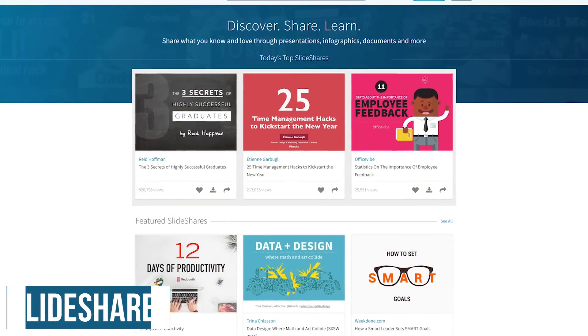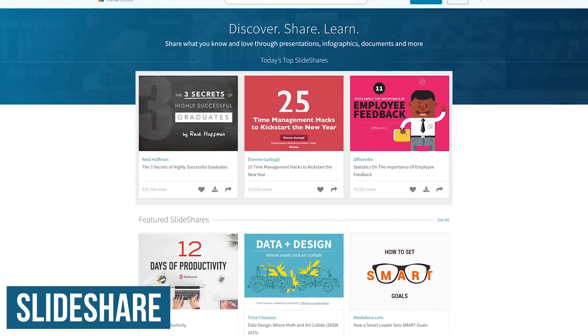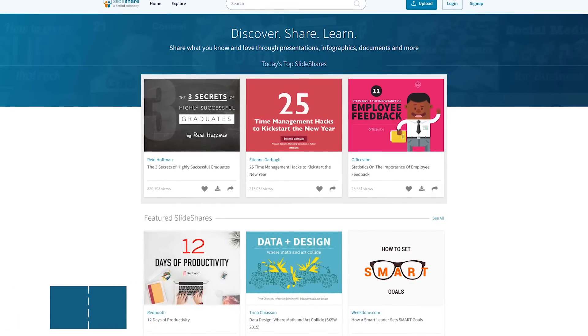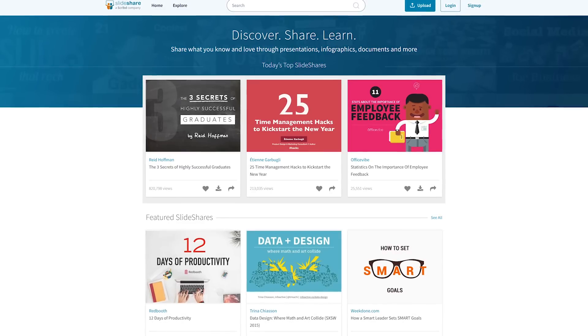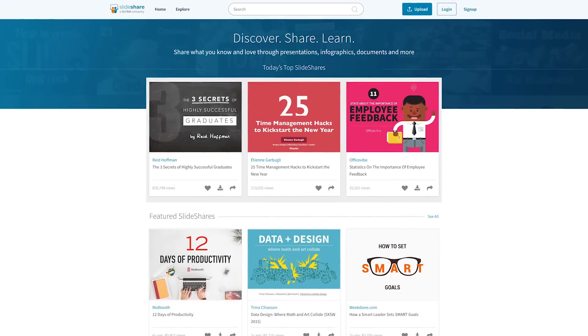SlideShare is a hosting service that lets you search for professional content, including presentations, infographics, documents, and videos uploaded by users.